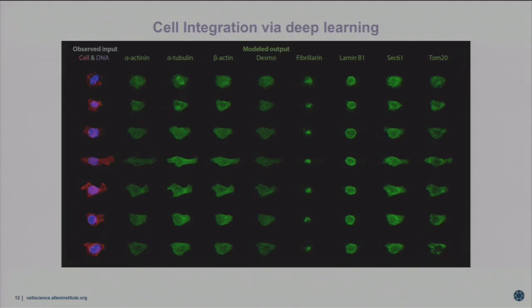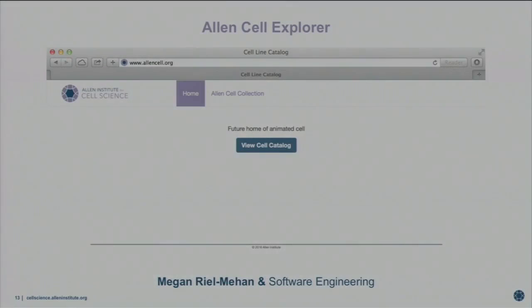I strongly encourage you to visit poster number 1.3 so that Greg can show you a series of blog posts he's generated, which describe not only the different approaches he's taking to machine learning, deep learning, and statistical analysis of our data, but he even has a few Python Jupyter software examples where you can test the models and play with different inputs.